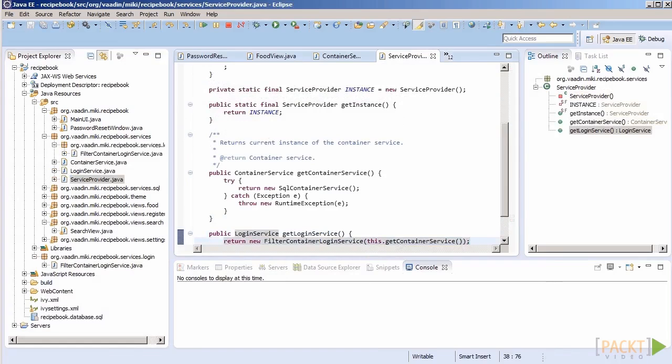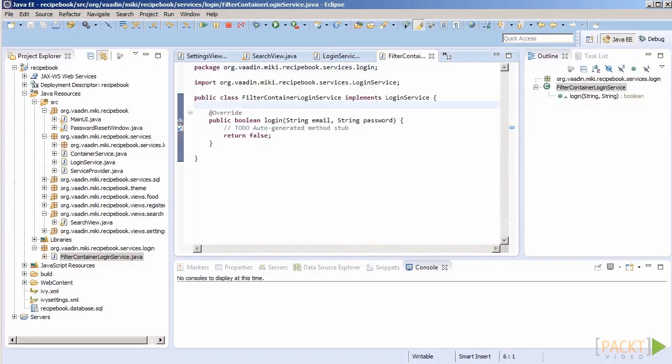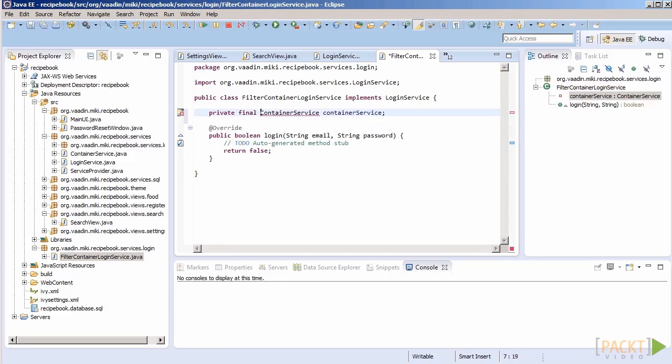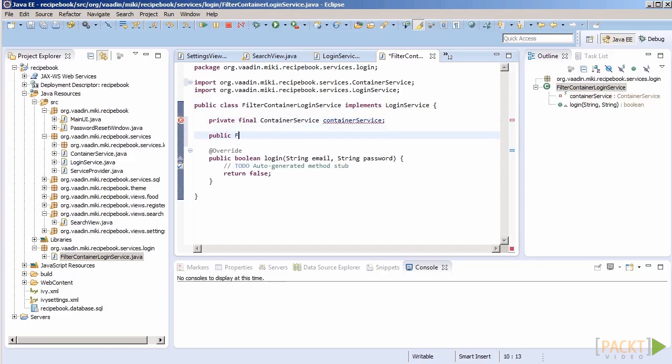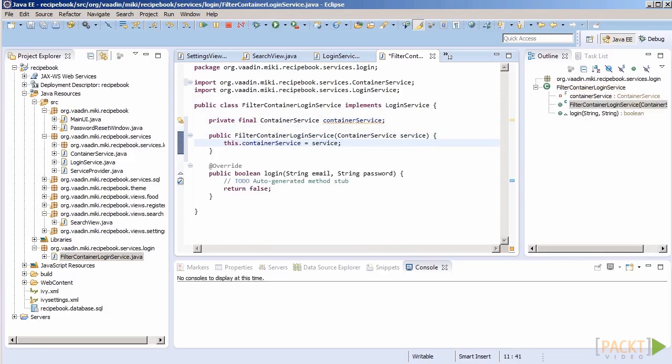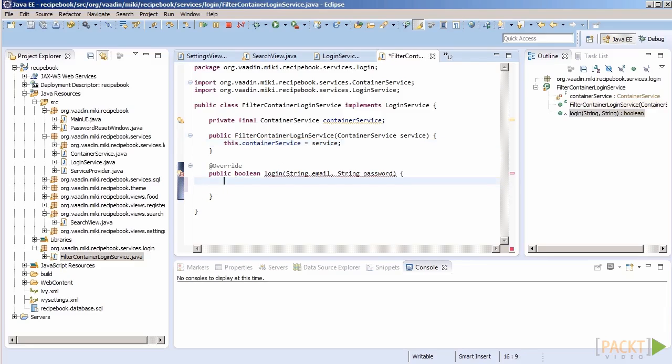Since checking credentials requires a container, we should somehow let our reference implementation know how to obtain one. We can do it by just passing an instance of that service during construction time, so that the service implementation can get the container when it needs it. This way, we can also later change our database backend and our service for logging in would still work, provided that we keep the containers unchanged, of course.